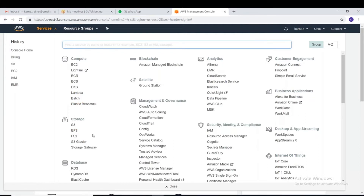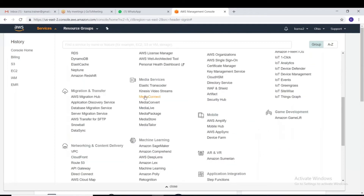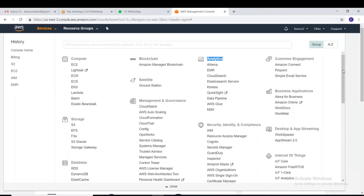These are the storage services: S3, EFS, FSx, S3 Glacier, Storage Gateway. Database services include DynamoDB, ElastiCache, Blockchain, Satellite. Under Analytics we have the big data tools — Athena, EMR, Kinesis, Elasticsearch Service. There are some 60 to 70 services total, and depending on our requirement we choose a particular service.